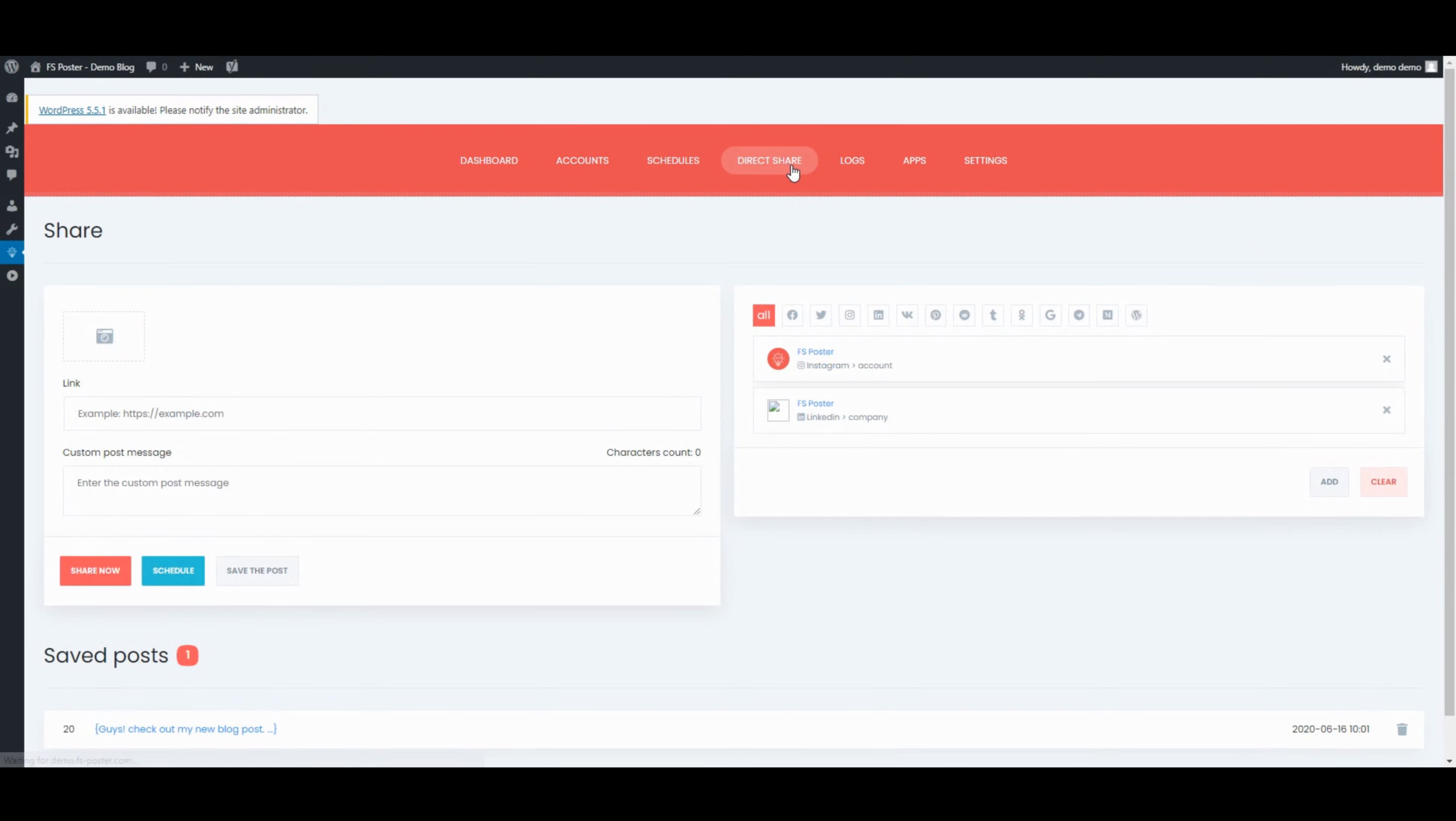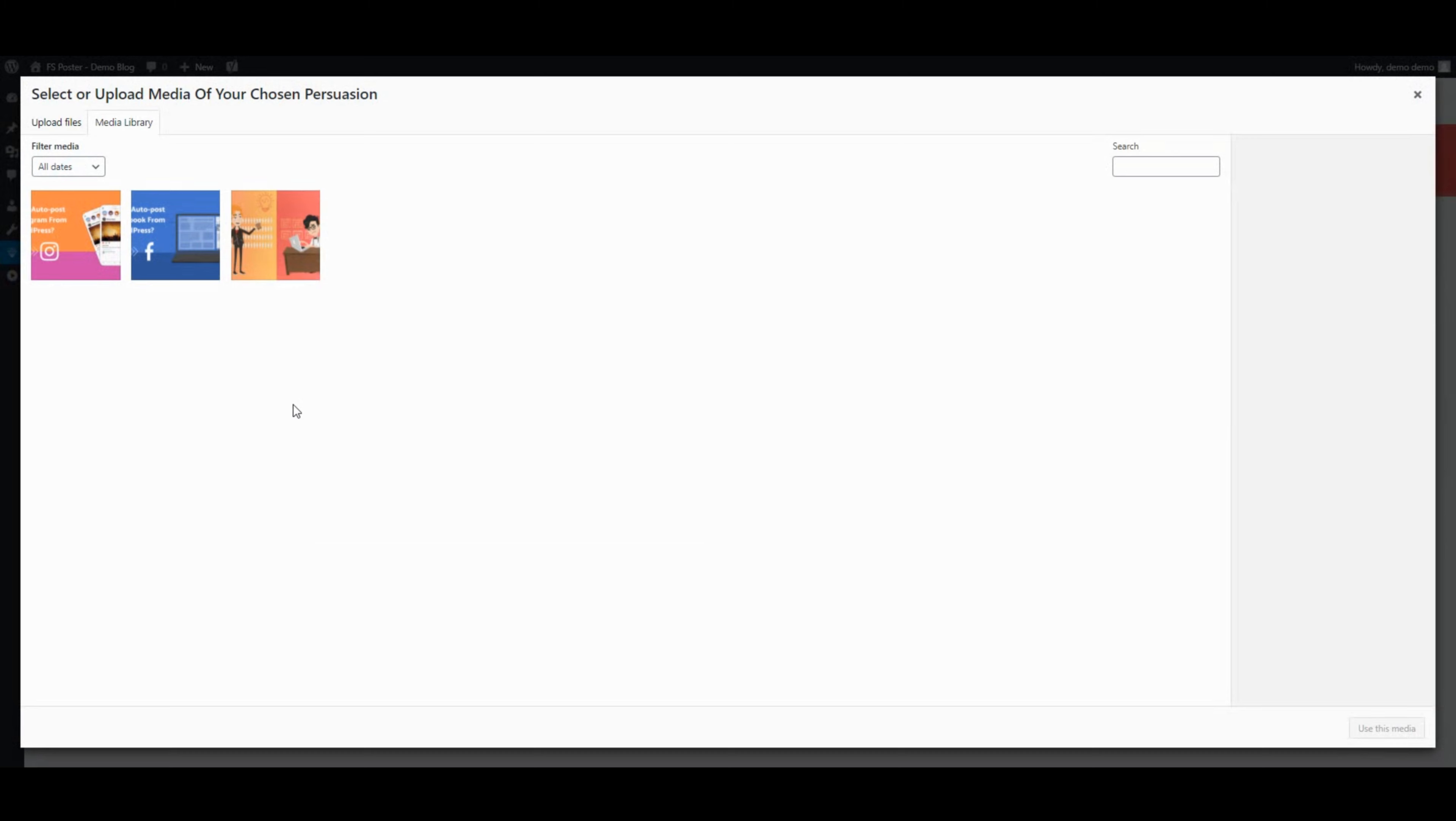The Direct Share panel is dedicated to sharing images, links, and custom messages without creating a WordPress post.